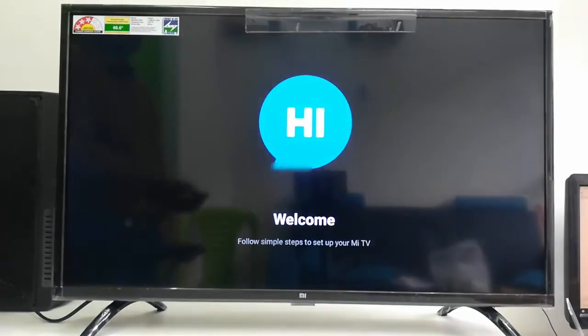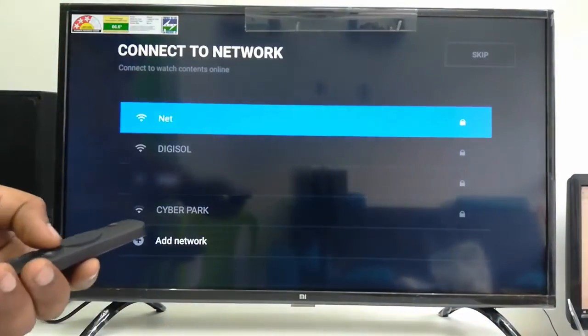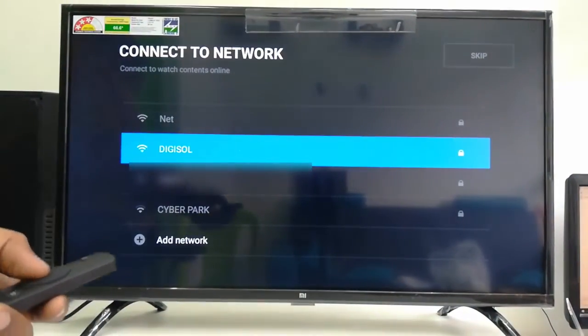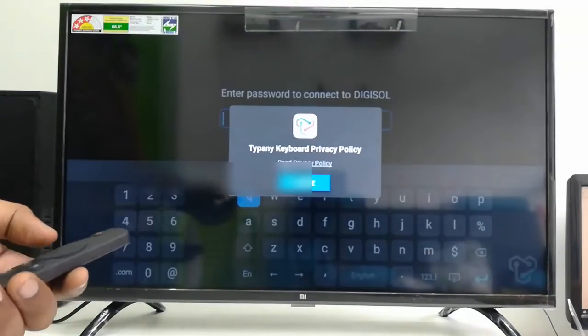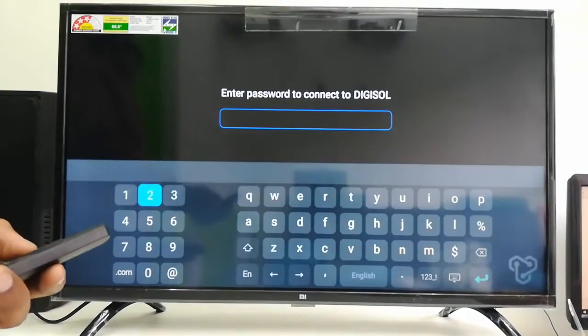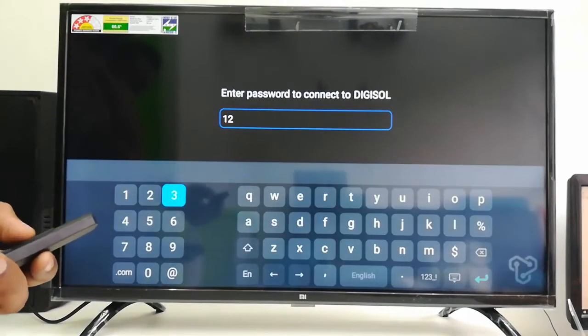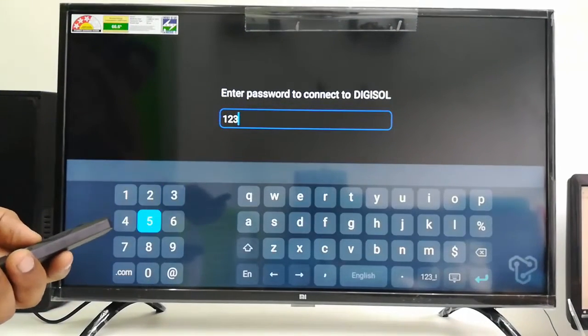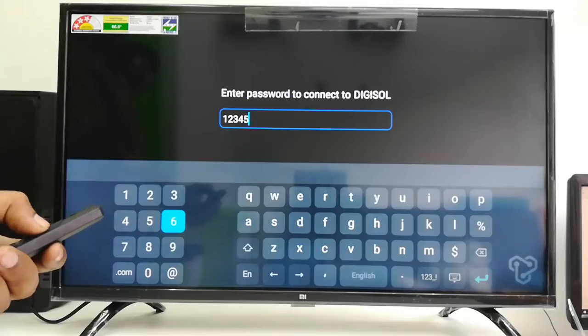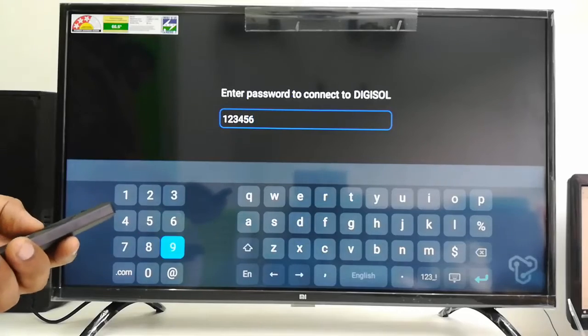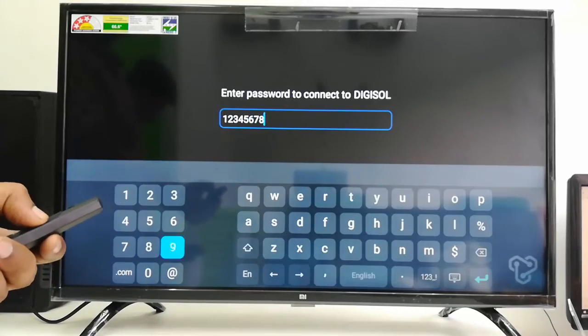Okay, done. Now simply select your Wi-Fi, enter the password. Okay.